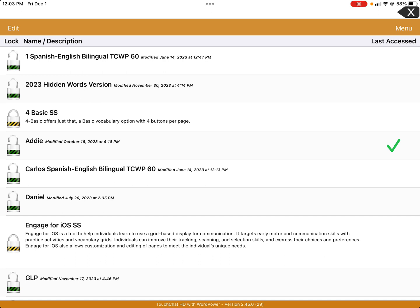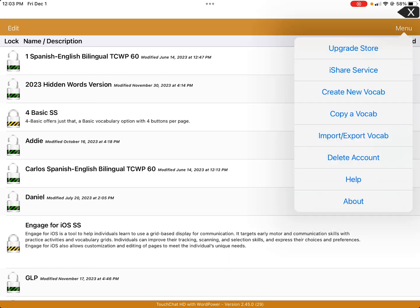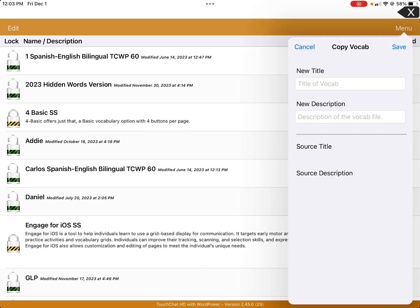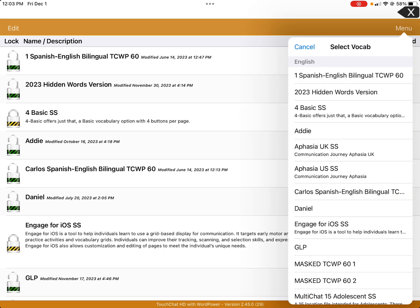First, we want to pretend that I don't have anything saved — these are all other versions I have. You're going to want to make a copy of each vocab that you want. Go to the menu in the top right-hand corner, right under the battery, and you want to copy a vocab, not create a new vocab. That will copy one of the many that TouchChat has.